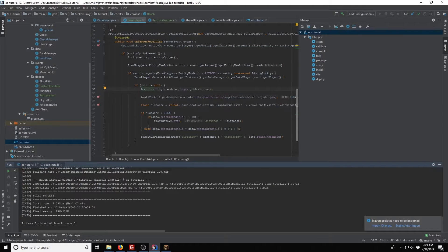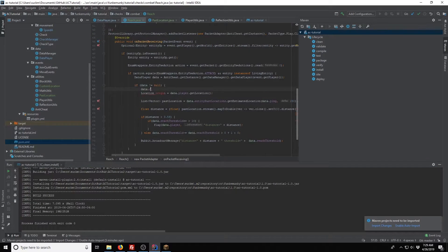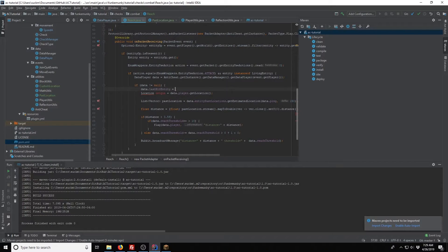Before we actually go to the test server, we want to set data.lastEntity to the living entity entity.